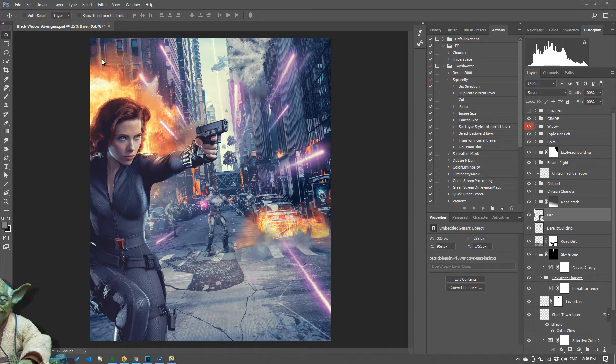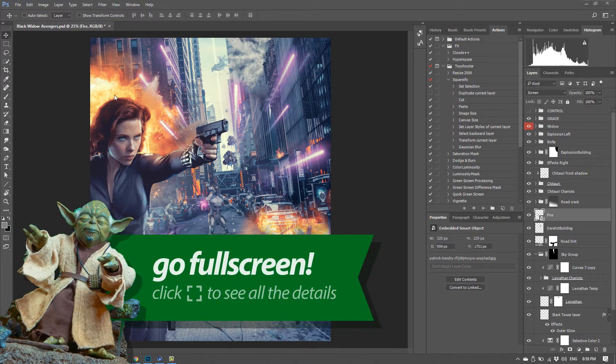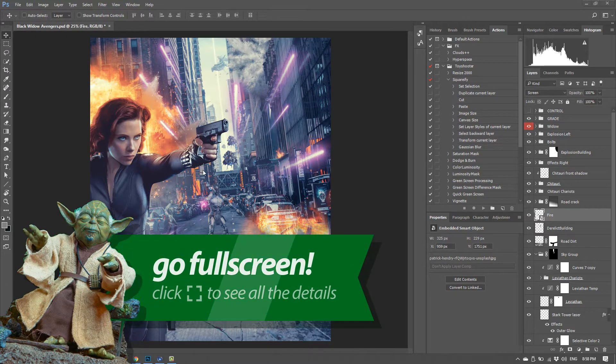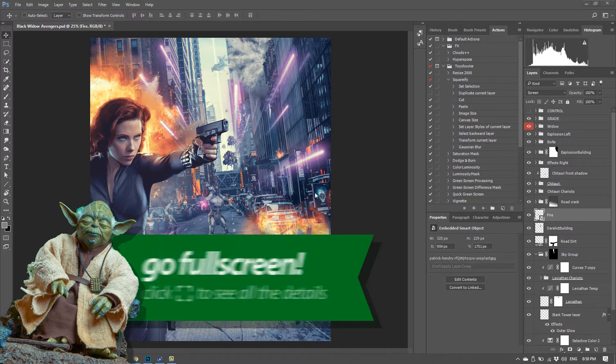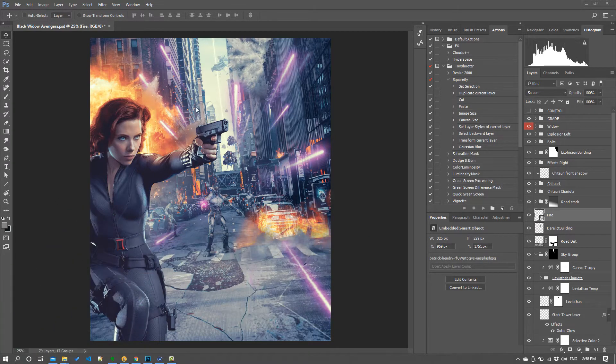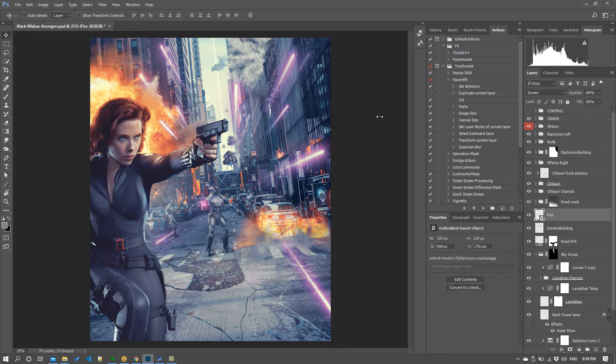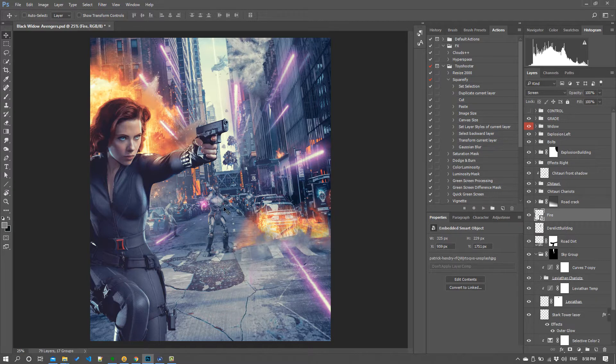For this video I'm going to show you a couple of things with this composite of Black Widow I've been working on here in Photoshop. There's all sorts of stuff going on here so I want to kind of pick apart this composition and talk about a couple of issues.